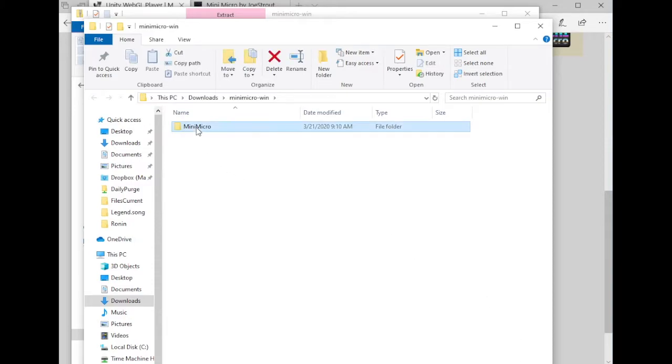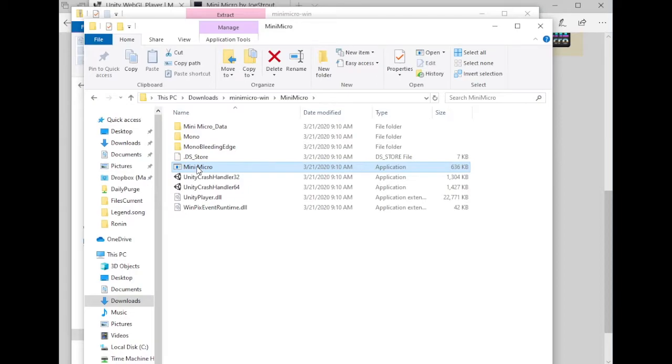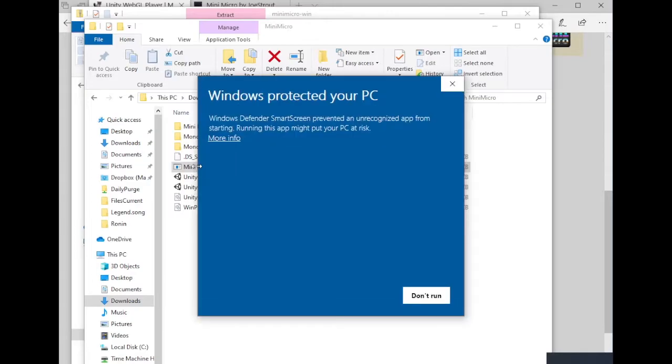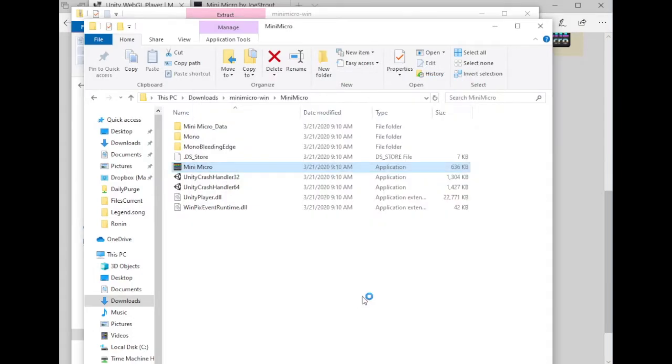And here it is. Let's open this folder up. And here is MiniMicro. We can just double click that. And it's going to tell us, uh oh, it doesn't know the developer of this thing might be dangerous. It's not dangerous. Click more info and tell it to run anyway.